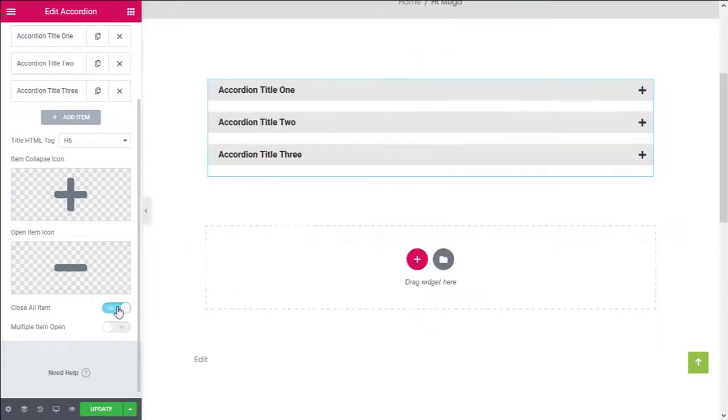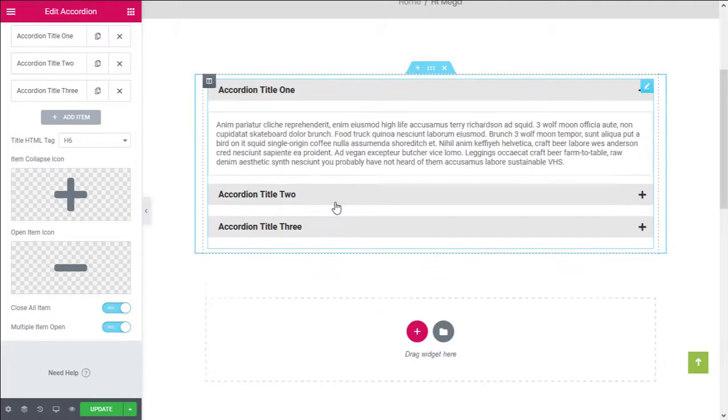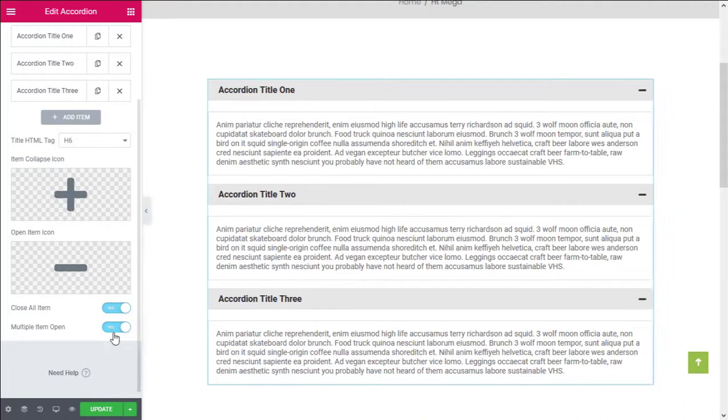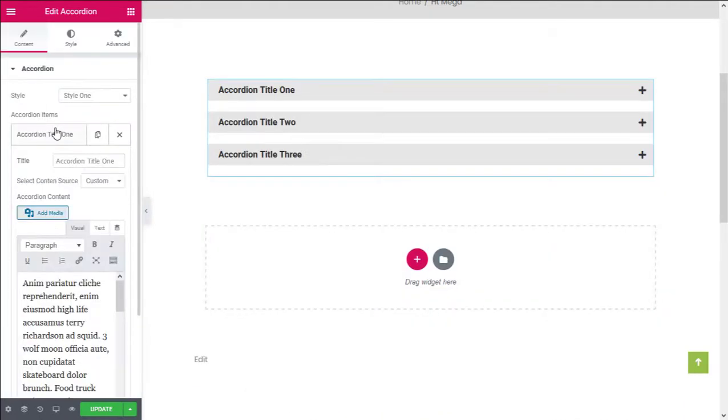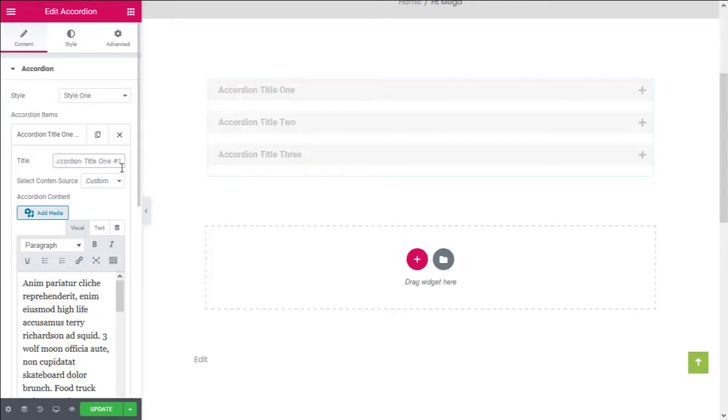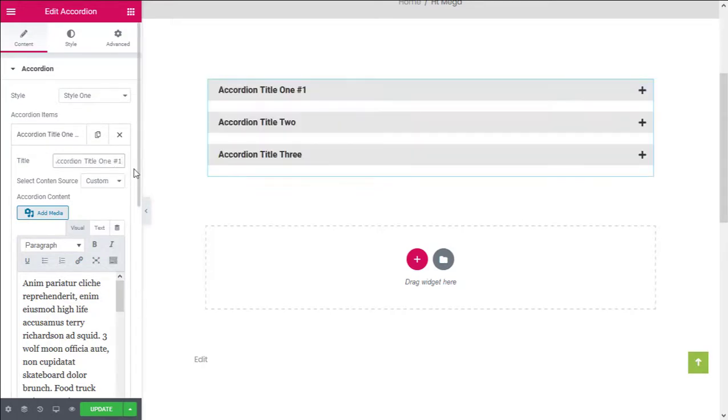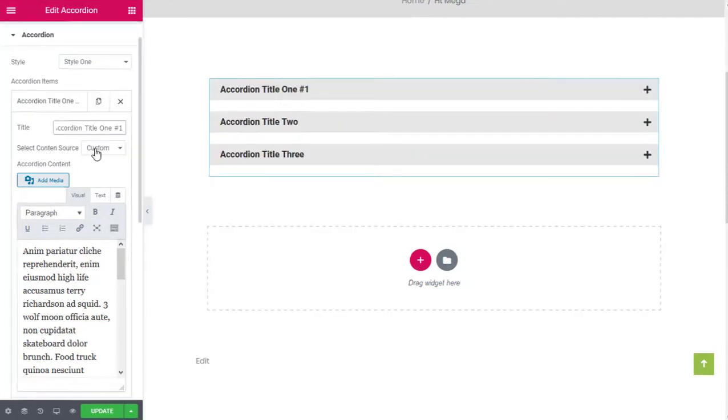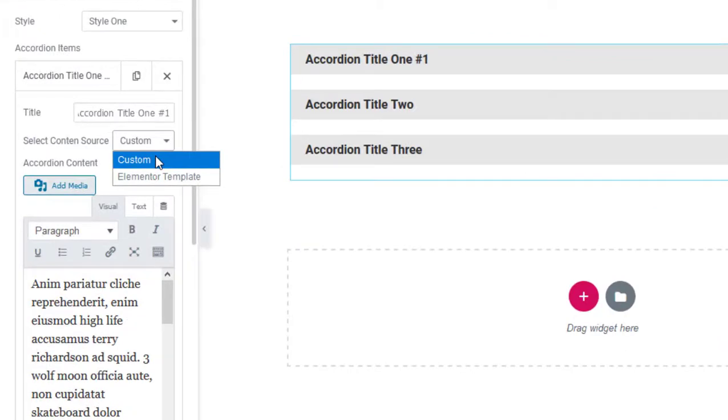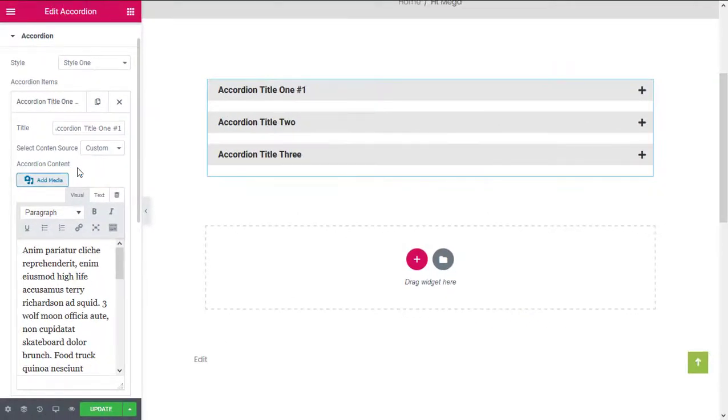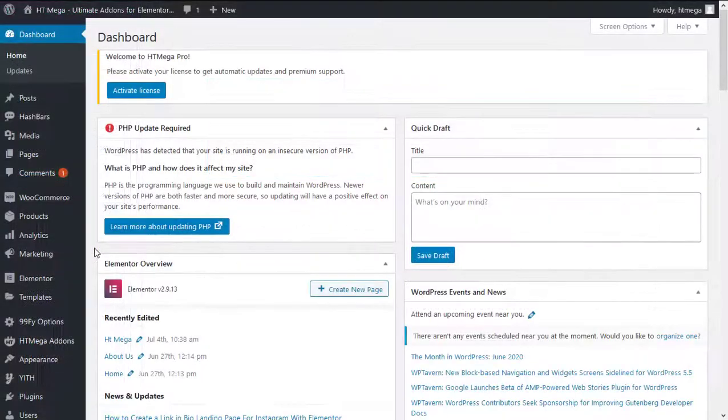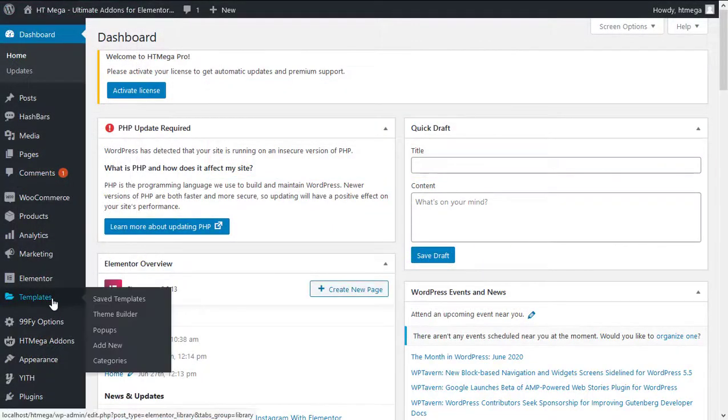Now let's customize the title and content of the accordion items. HT Mega Elementor add-on will also allow you to use a custom Elementor template for the accordion content. In order to do that, go to templates, add new.